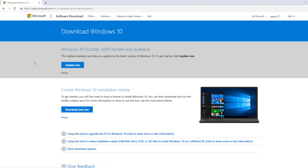Once the page is loaded, you can see the option to download the Media Creation Tool, but you won't see the option to download the ISO file directly. The only way Microsoft allows us is to create Windows 10 installation media from the tool they provide. To get the ISO file, we have to use Developer Tools.